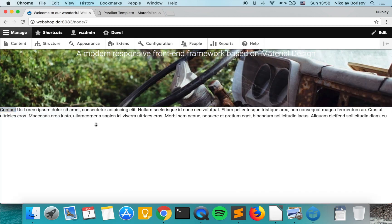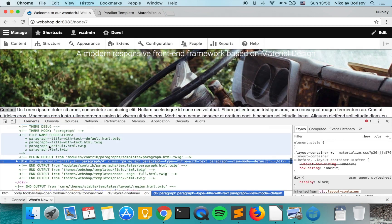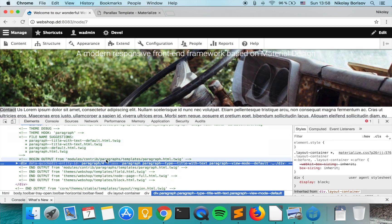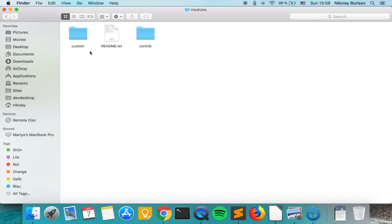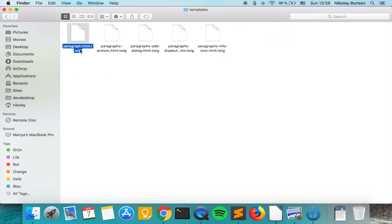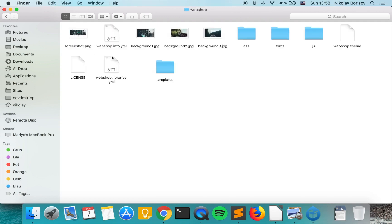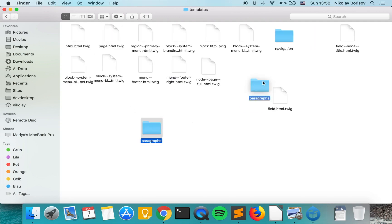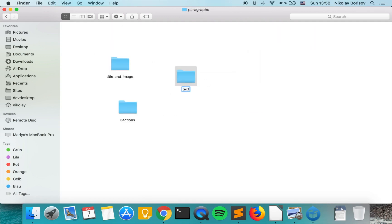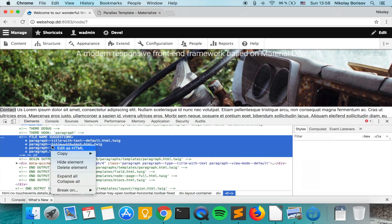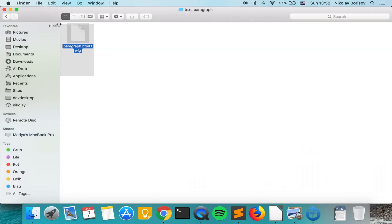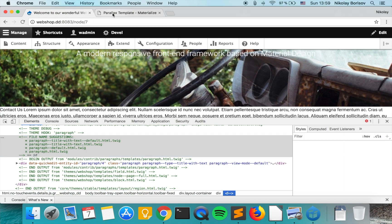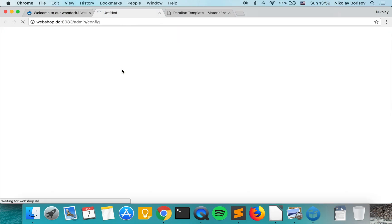So inspect and as always copy the paragraph template, we go to, and if we now clear the cache.